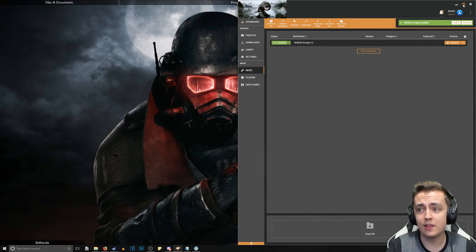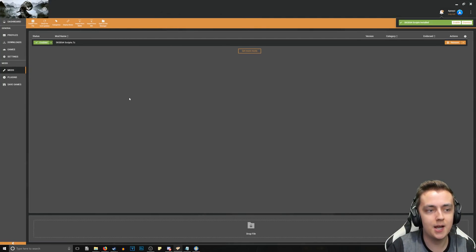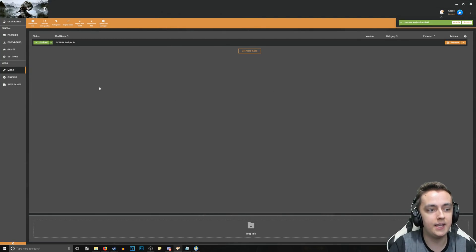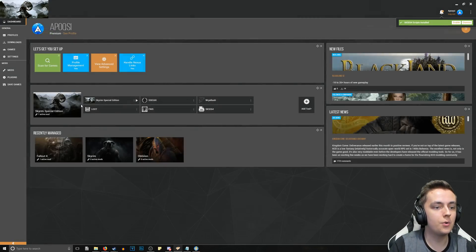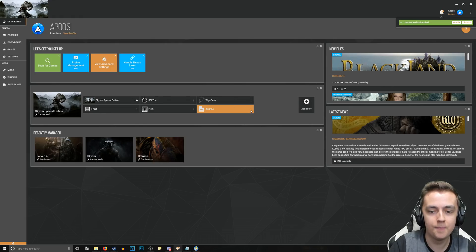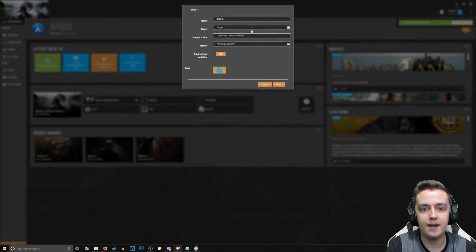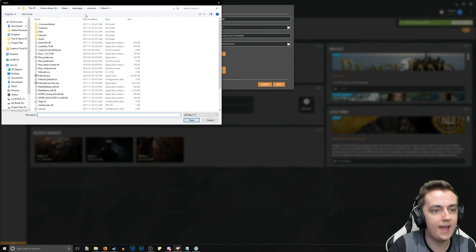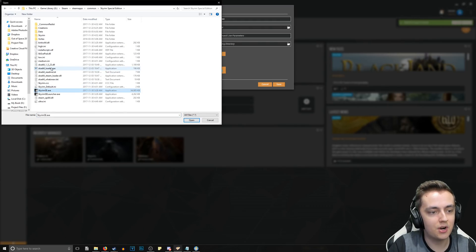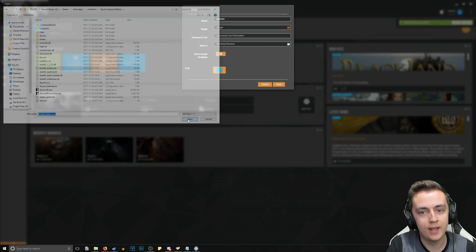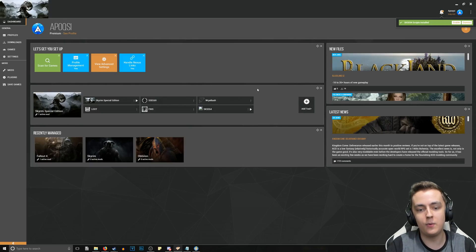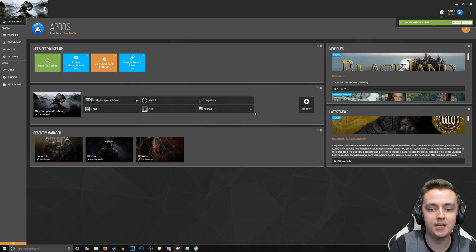Personally, I like launching through my mod manager since I'm usually tweaking mods before launching. In your mod manager, find where it lets you add a custom executable. Set the target by browsing to your Skyrim Special Edition folder, select the SKSE 64 loader, hit Open and Save. Now you can launch the game through SKSE 64 directly from your mod manager.